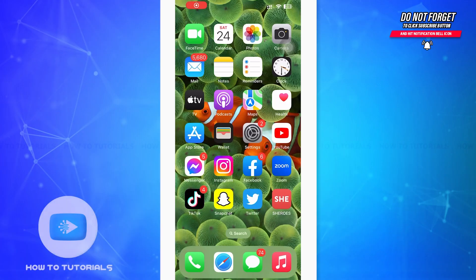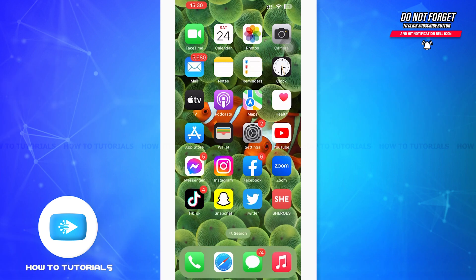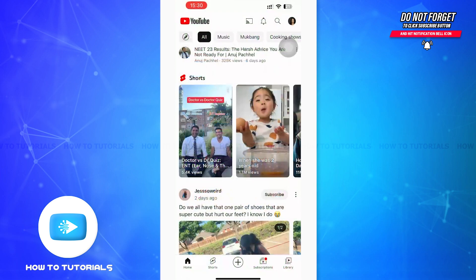Hello guys, welcome to our YouTube channel How To Tutorials. In today's video, I'm going to teach you how to turn off restricted mode on YouTube. First of all, tap open YouTube. Then you'll be on a page interface something like this.